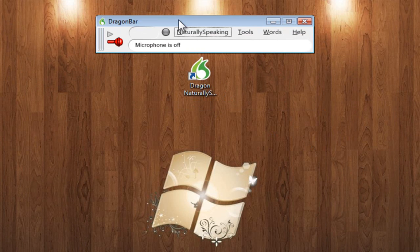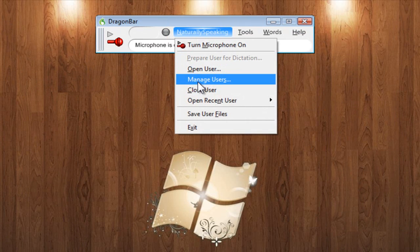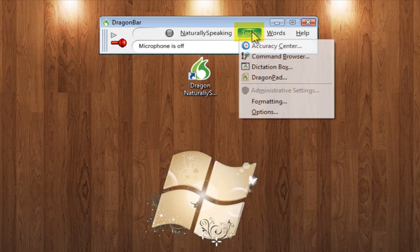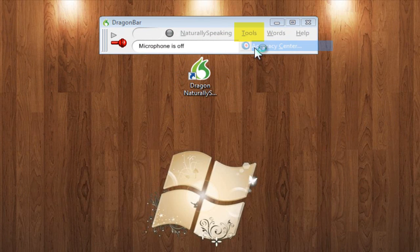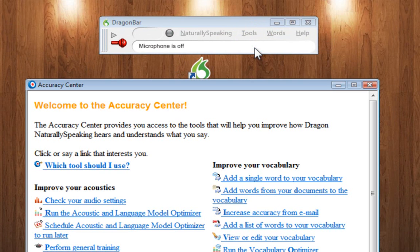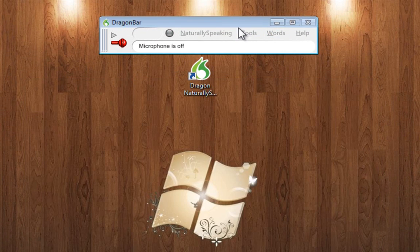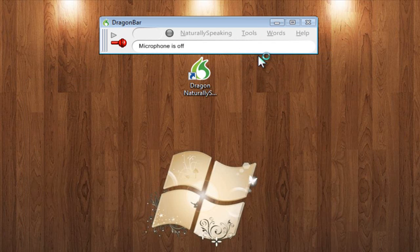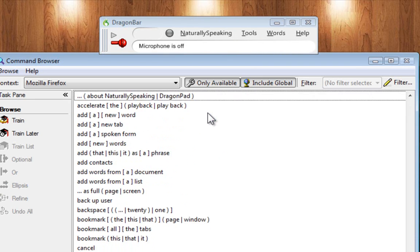So this little window is the entire program. You can click the NaturallySpeaking tab to manage and change user profiles. The tools tab has a full blown accuracy center to improve accuracy. It also has a huge directory of commands for different programs.